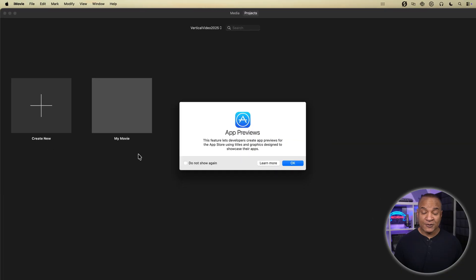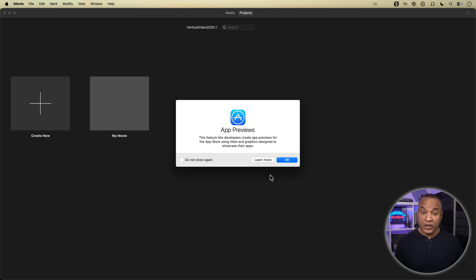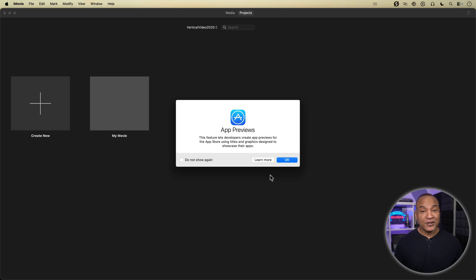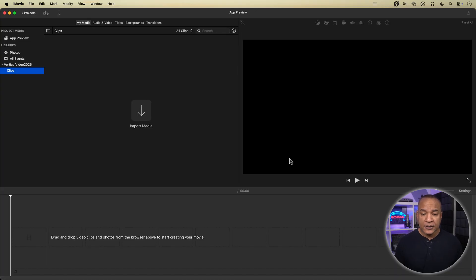Now as the pop-up message says, app preview mode is intended for developers to create vertical videos in iMovie to showcase and promote their apps on the app store. But we can use app preview mode to create vertical videos for any platform. YouTube shorts, TikTok or Reels. I'll hit OK and a new app preview project opens.